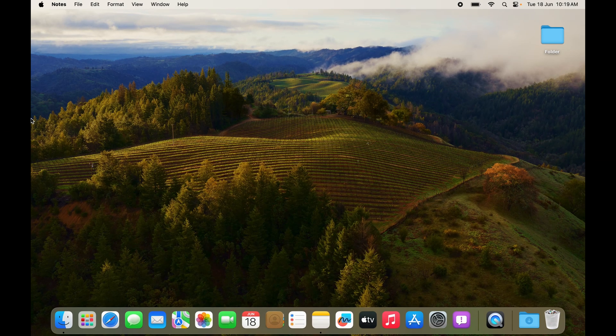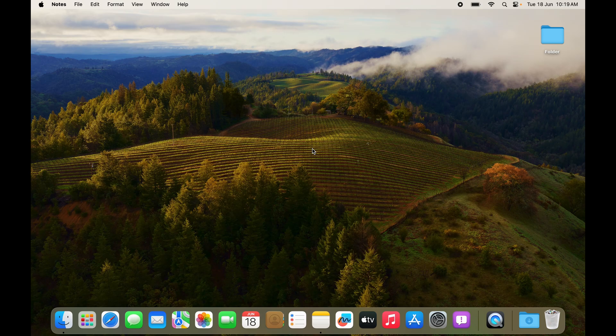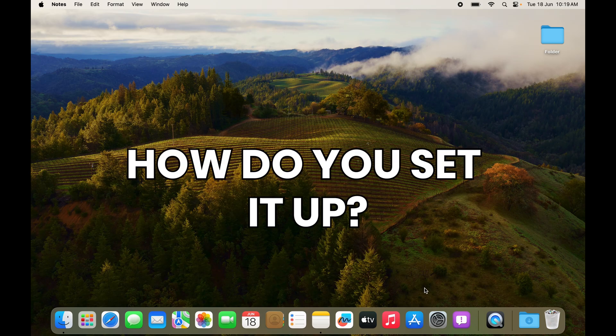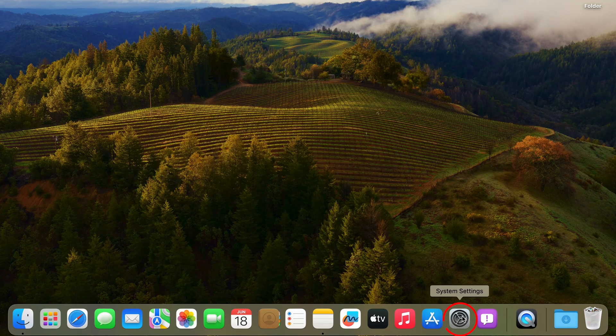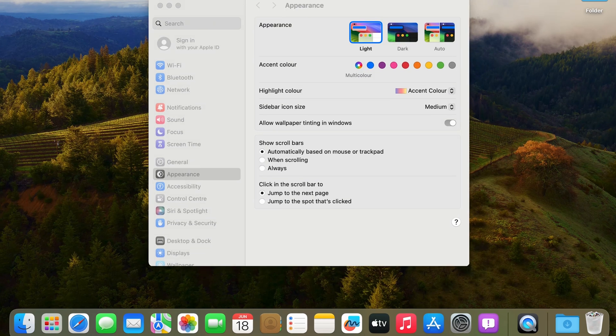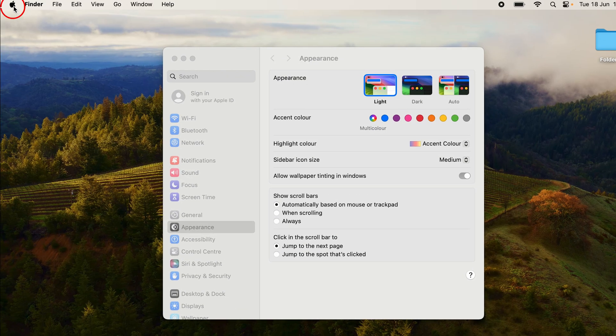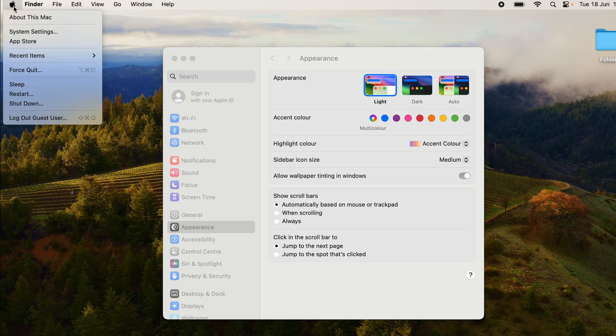If I go into any other corners, nothing is going to happen because nothing is set as of now. How do you set it up? To set it up, you have to open System Settings. You can find System Settings here, or you can open it from the Apple logo as well. Here you can see System Settings is available.